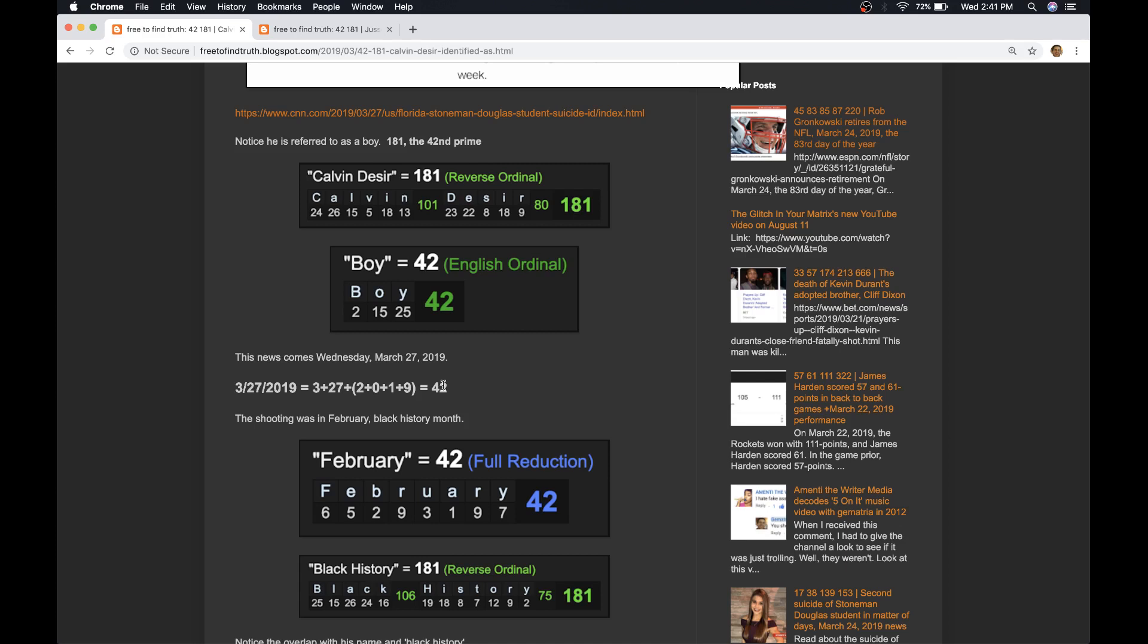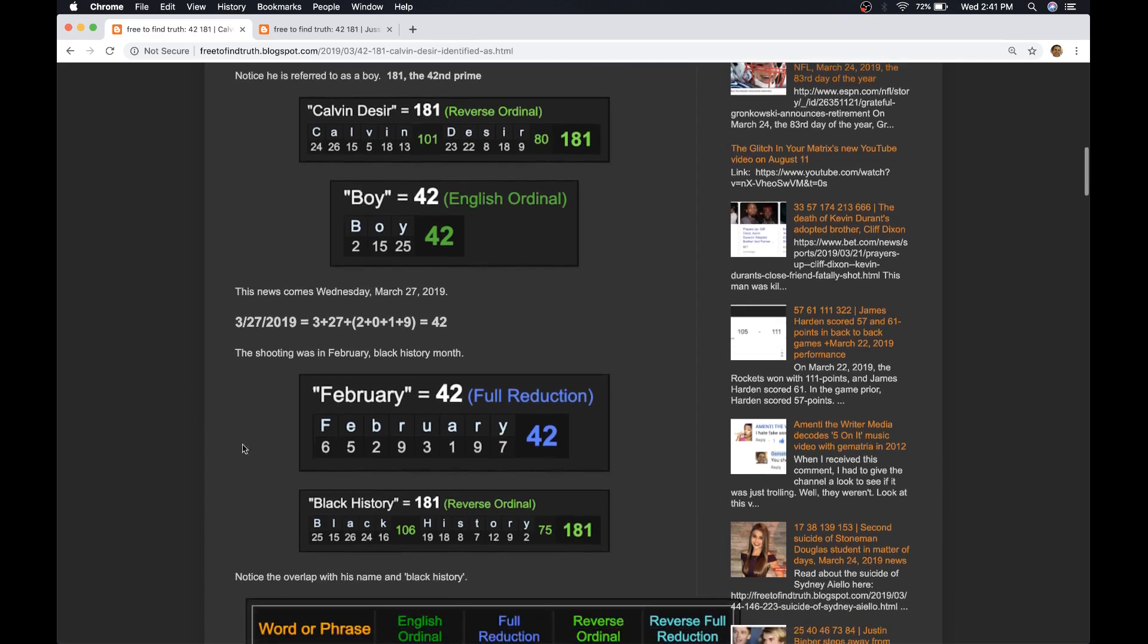Many people know that Jackie Robinson wore the number 42, but a lot of people don't know that the name Jackie equals 42 in Gematria. They also don't know about the older history of the first black baseball player in White Major League, which was Moses Walker, who played in exactly 42 games in the late 1800s. Moses Walker equals 42. So does February, Black History Month.